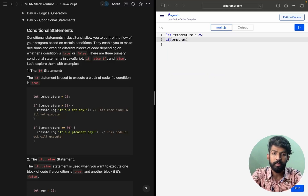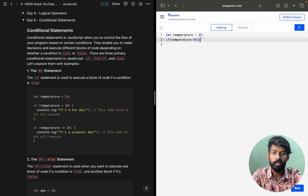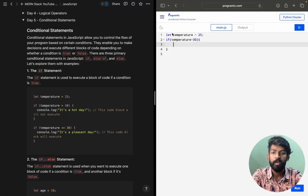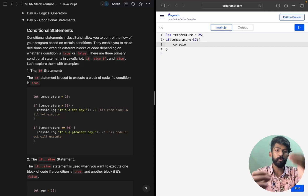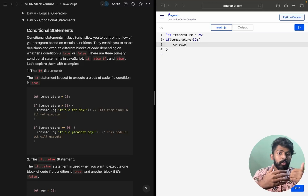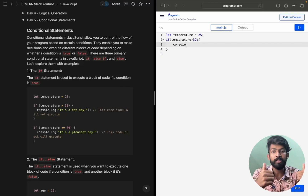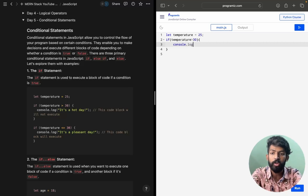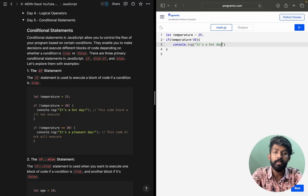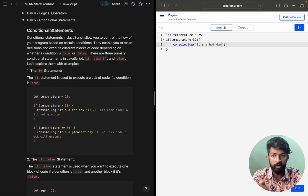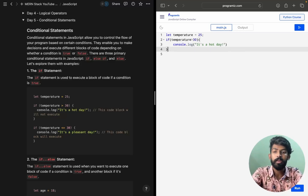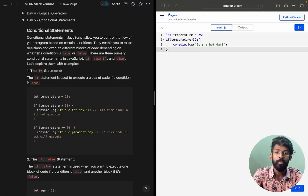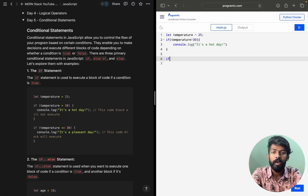So I am writing: if temperature is greater than 30, open parentheses, open curly braces — inside the block, we write console.log of 'It's hot today' or something like that. If the temperature is greater than 30 degrees, we print that particular statement.